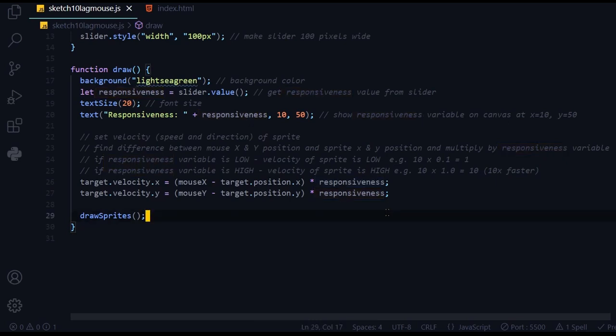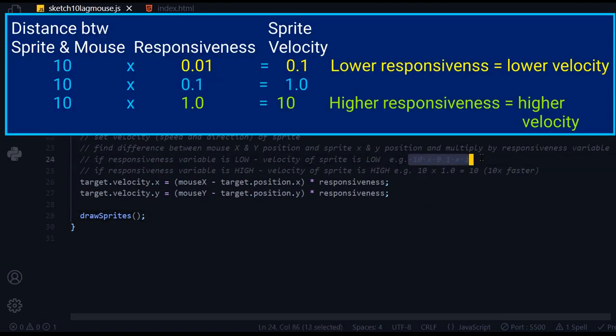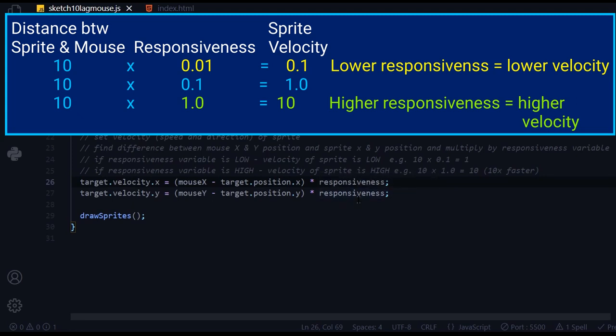What happens when we multiply numbers? When you multiply a number by a small number, you get a small number. For example, if the difference between the mouse and the sprite is 10 pixels, and I multiply that by 0.1, I get one. I'm going to pass that number into the velocity, so the velocity is one.